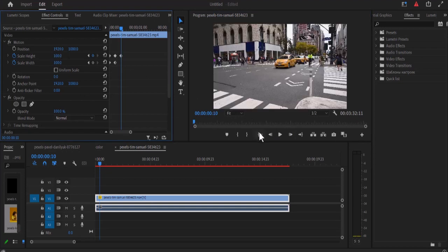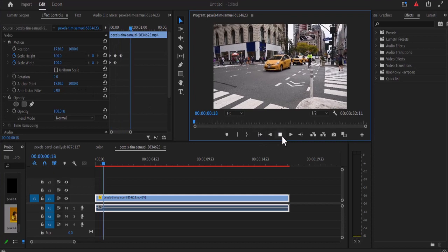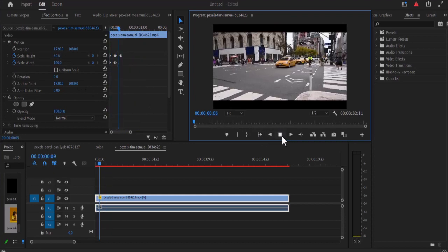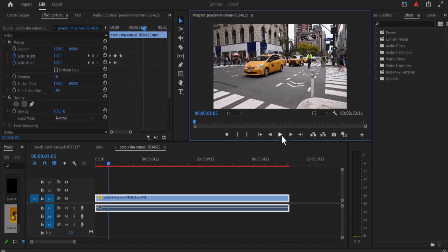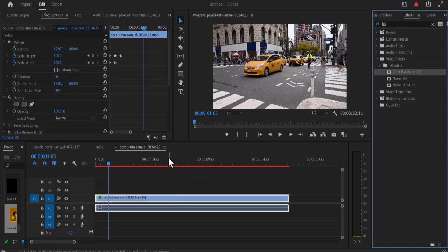Alright now so if we go back now and hit play, we have this TV turn on effect but I'm going to add a white punch to it. So come over to your effect controls here and search for HLS and drag this color balance HLS onto your video clip over here.